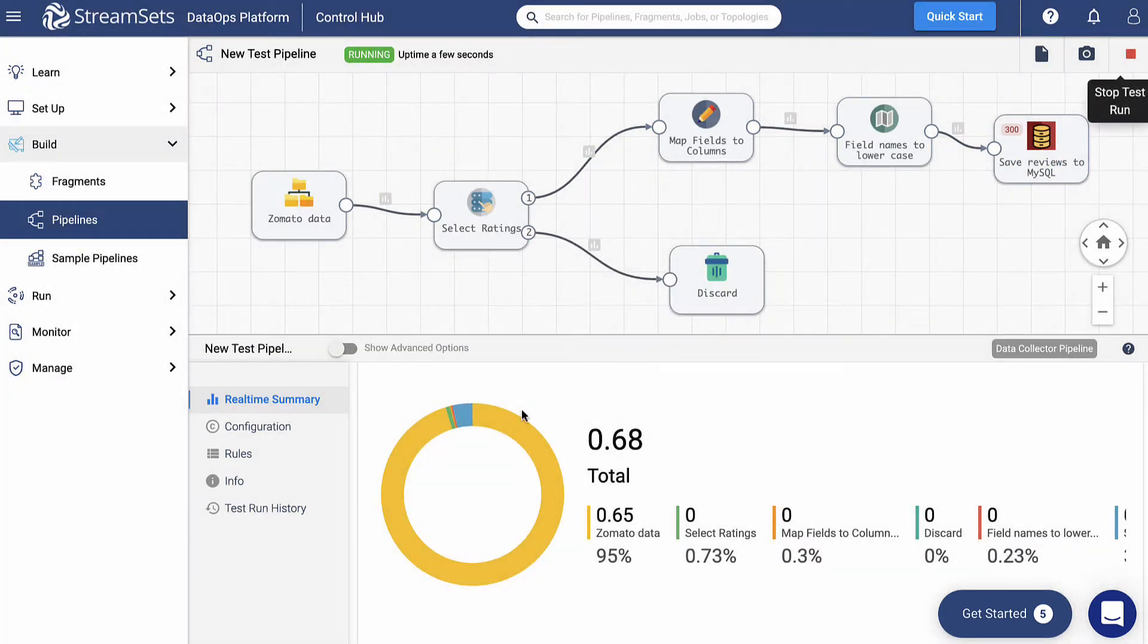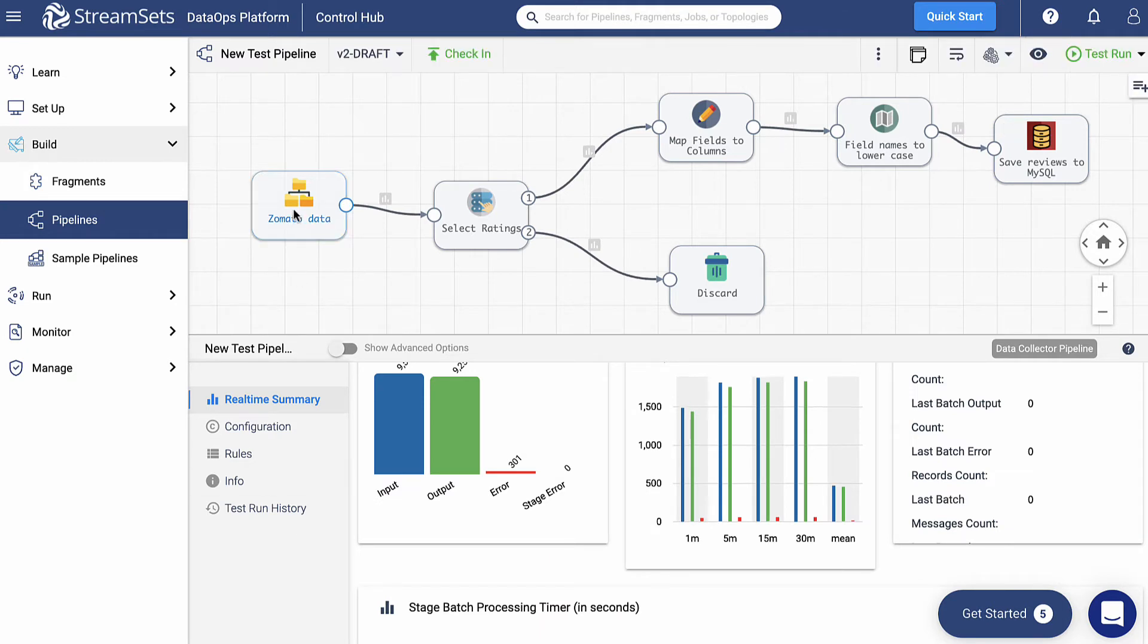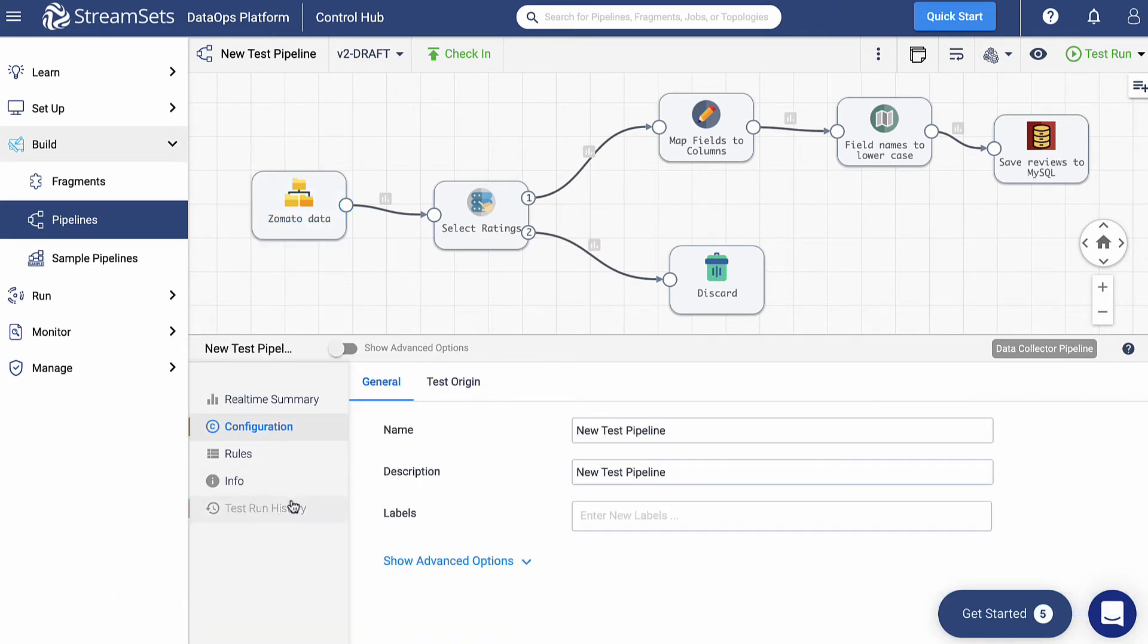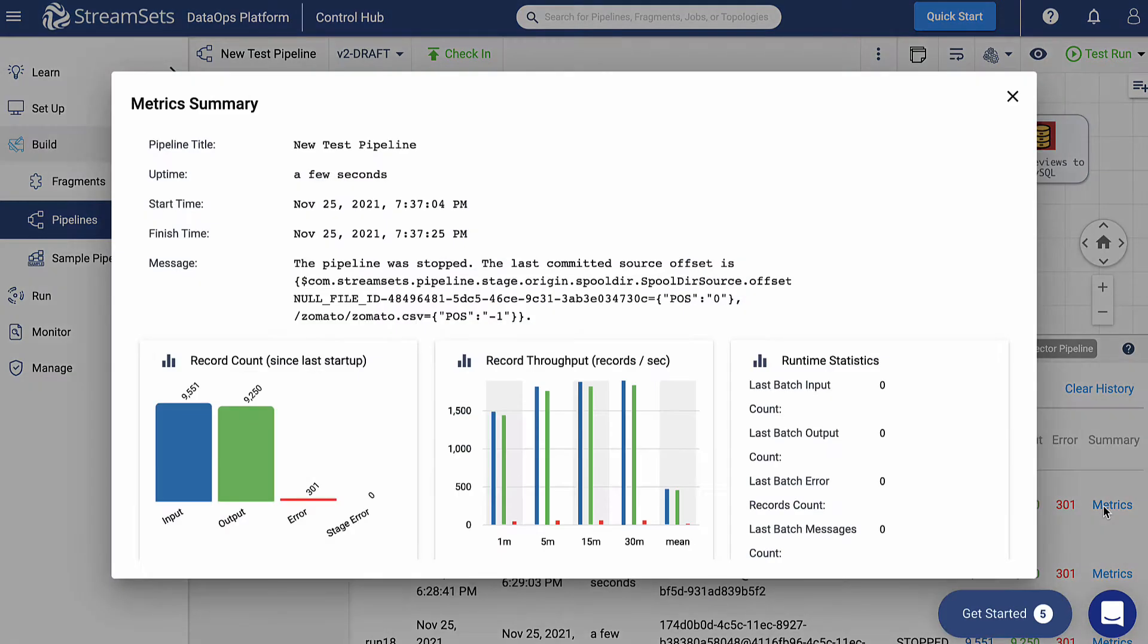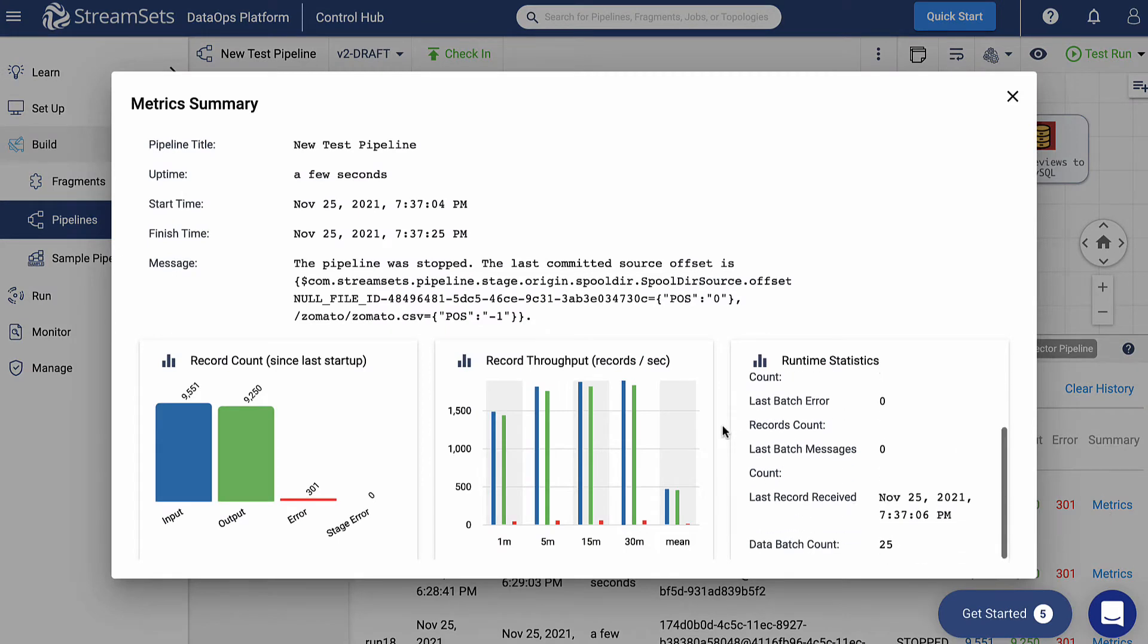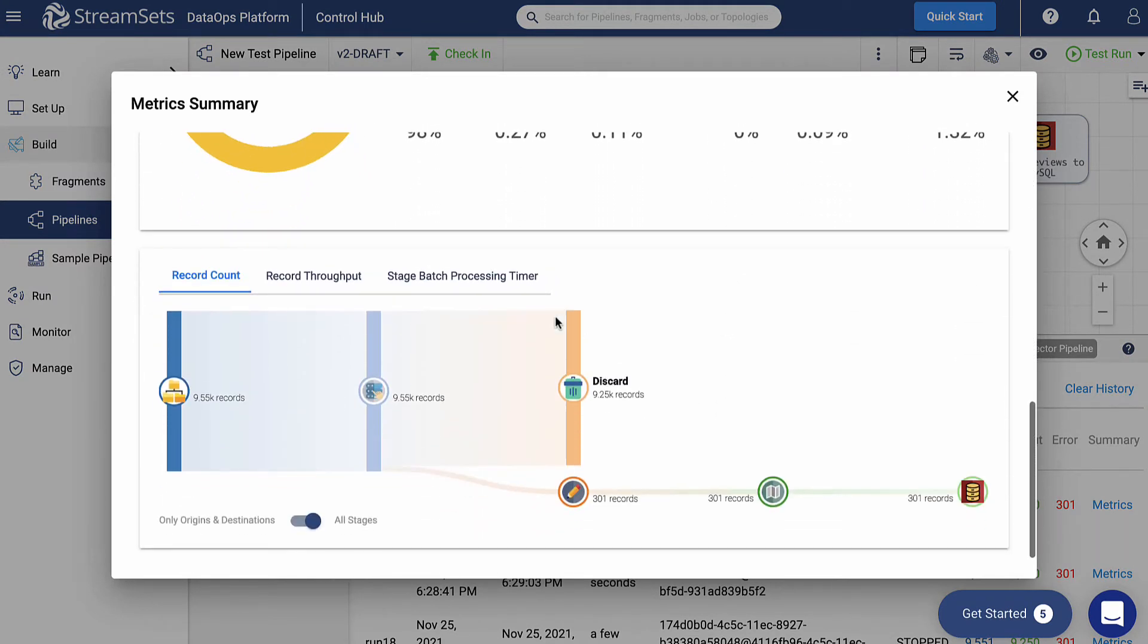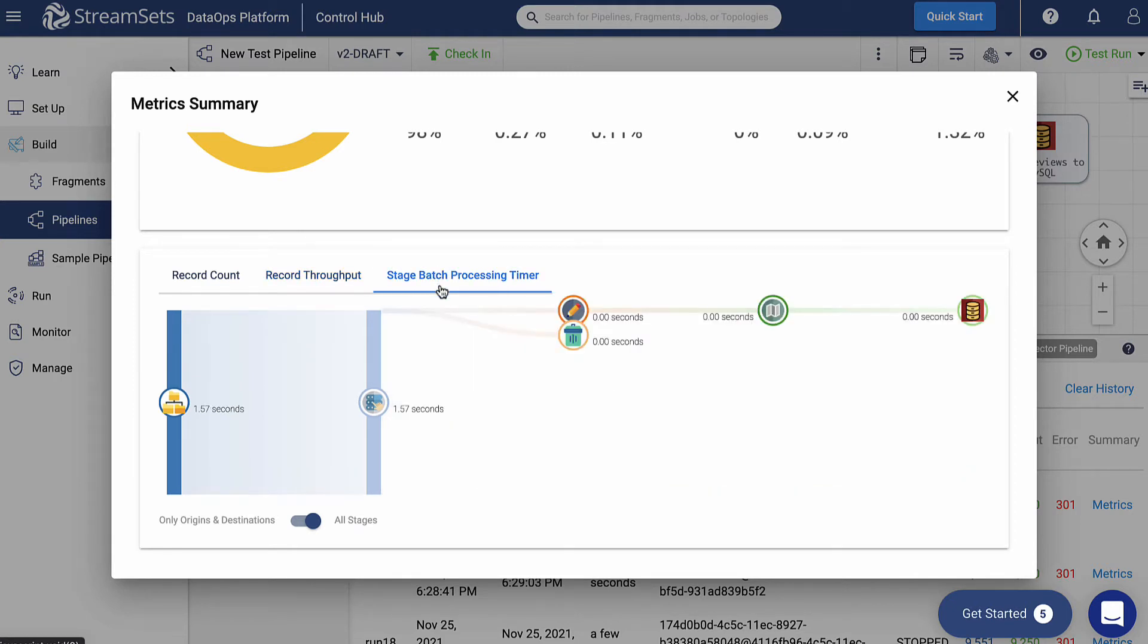In the first run, after stopping the pipeline, we may check the history details. Keep in mind that our origin is using only two threads. Click on the canvas, go to the test run history in the down left menu and select the Metric Summary. Notice that the record throughput is 1490 records per second.